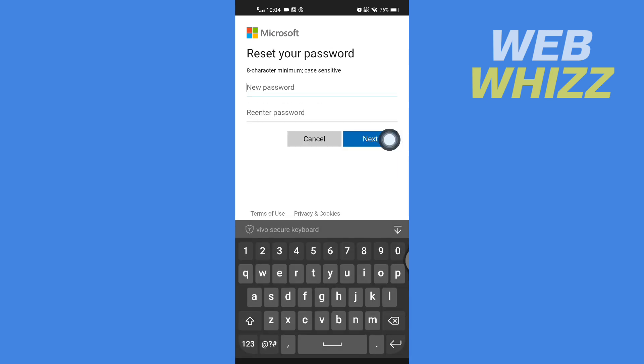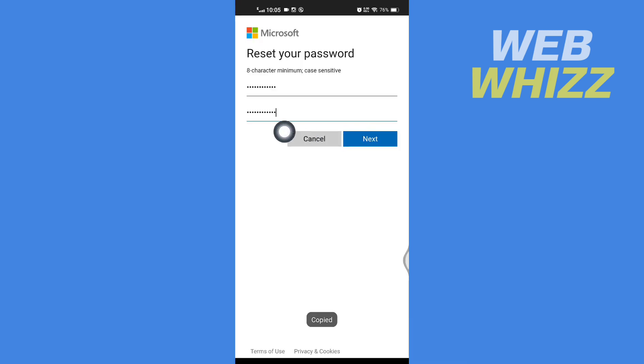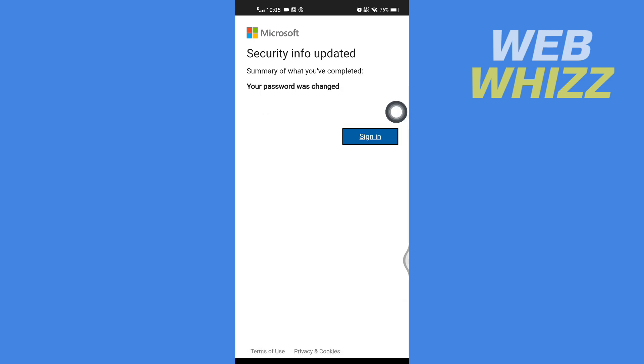Then enter your new password and re-enter new password. And then after entering password, tap on next. And now here it says your password was changed, so you have to here tap on sign in.